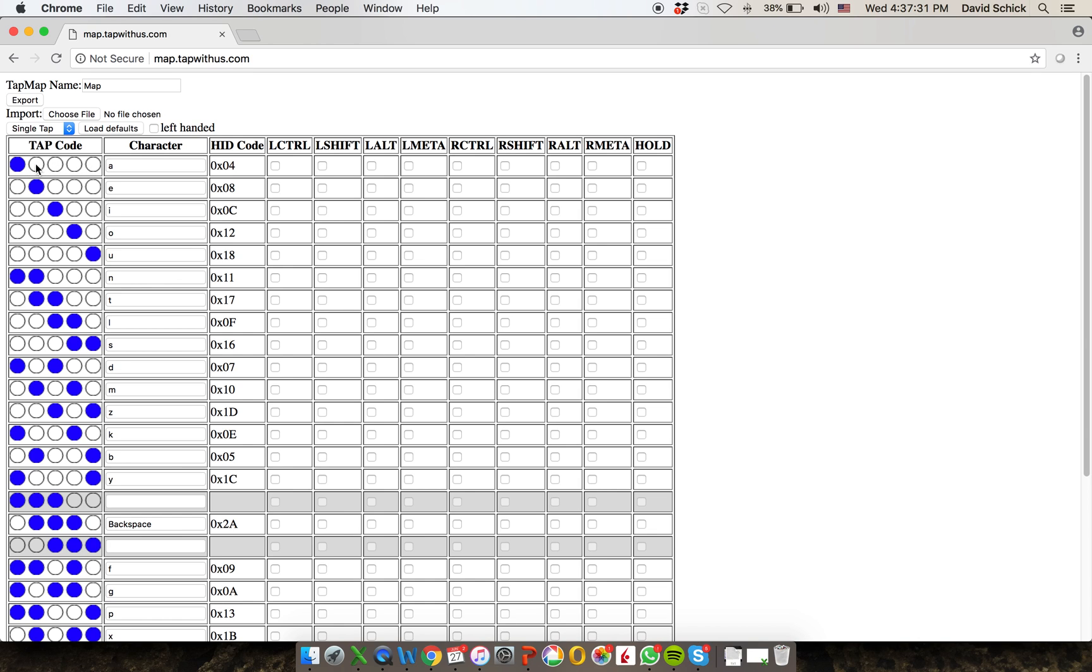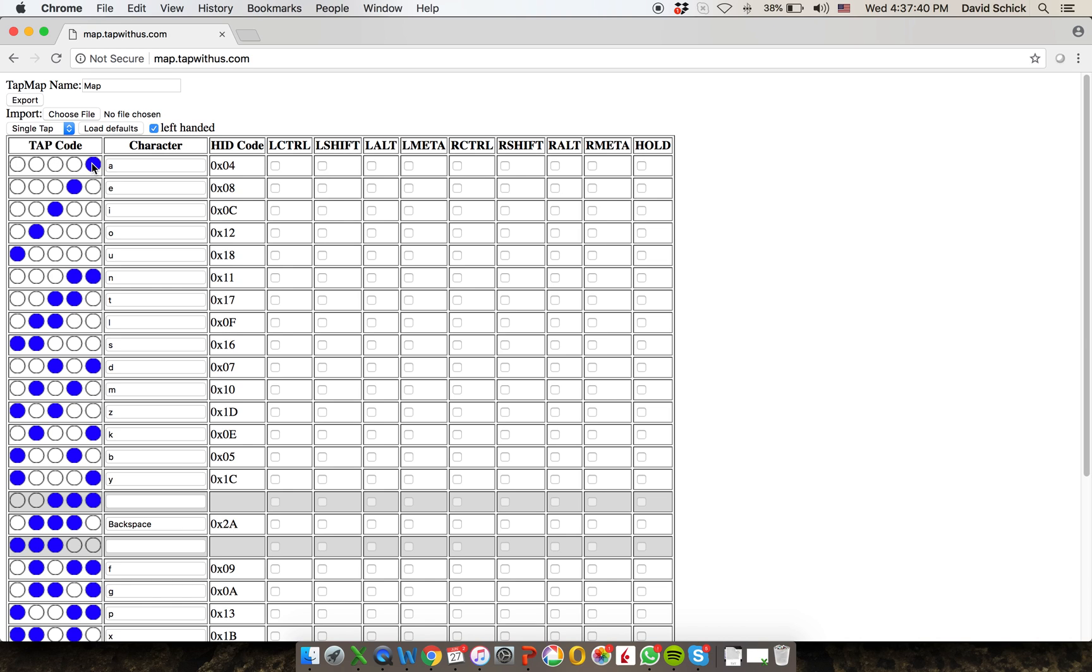Now if I want to see it in lefty mode, I can just click this and it will mirror it. So now it shows the thumb over here on the right of my left hand. I'm going to just unclick it because I'm more used to seeing things this way.